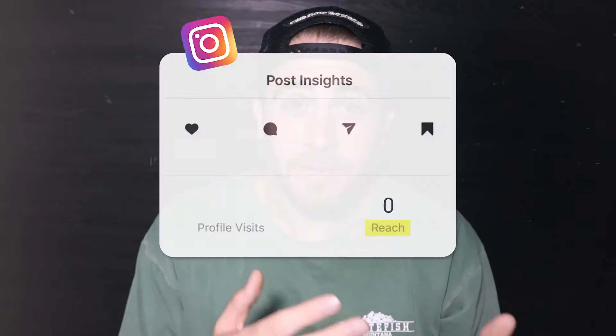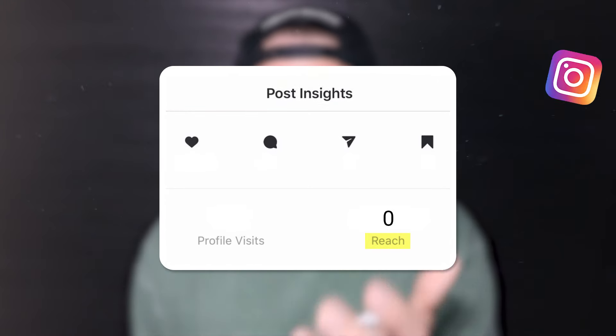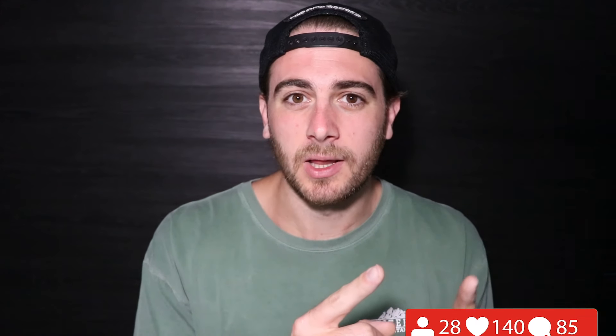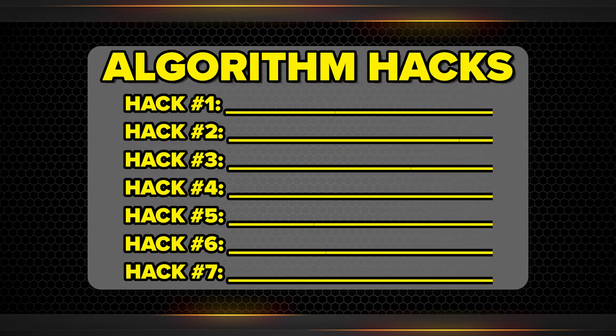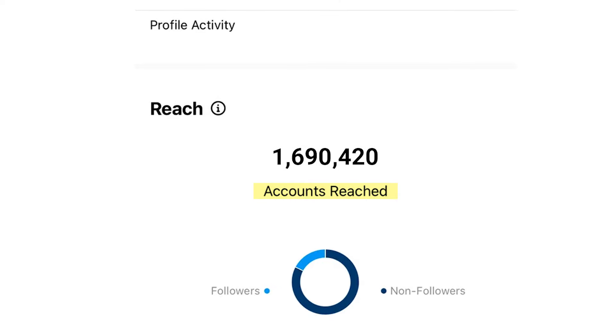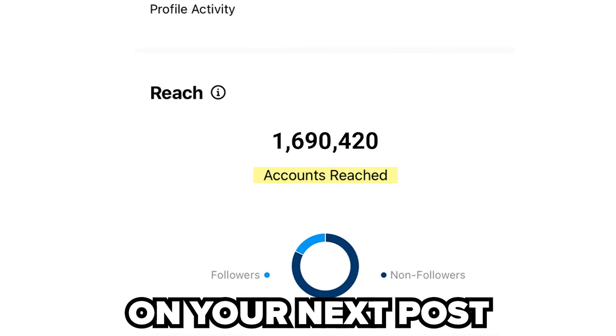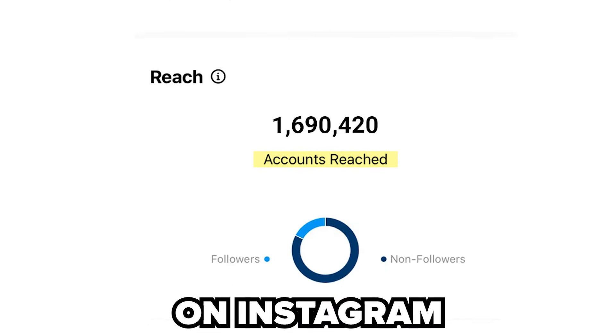Are you tired of posting on Instagram just to have your post flop? Or maybe it feels like your competitors are making worse videos than you, but they're still getting more views and more followers. By the end of this video, you're going to have seven different algorithm hacks that you can implement today to increase the views you get on your next post on Instagram.